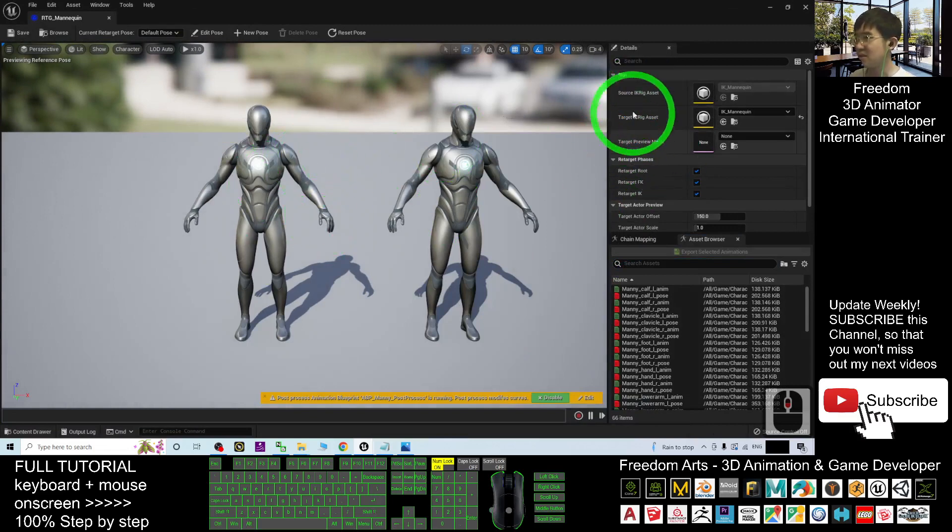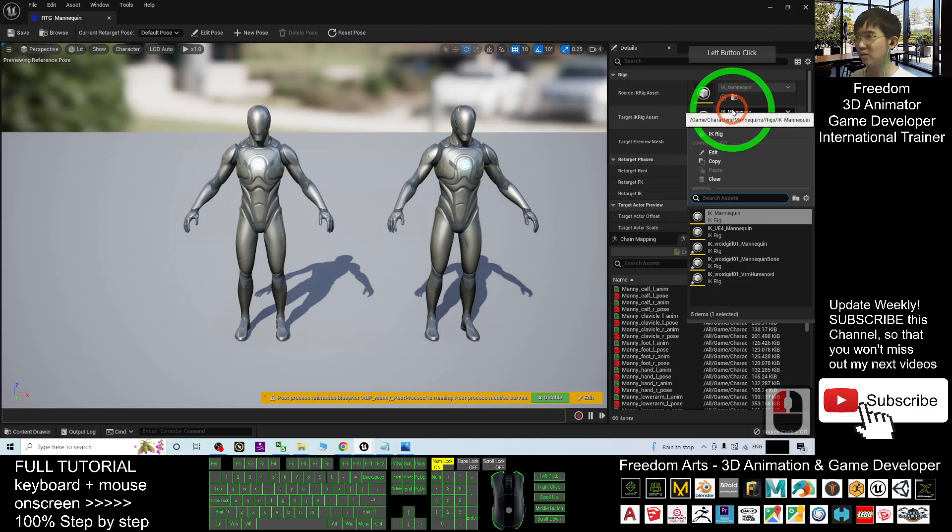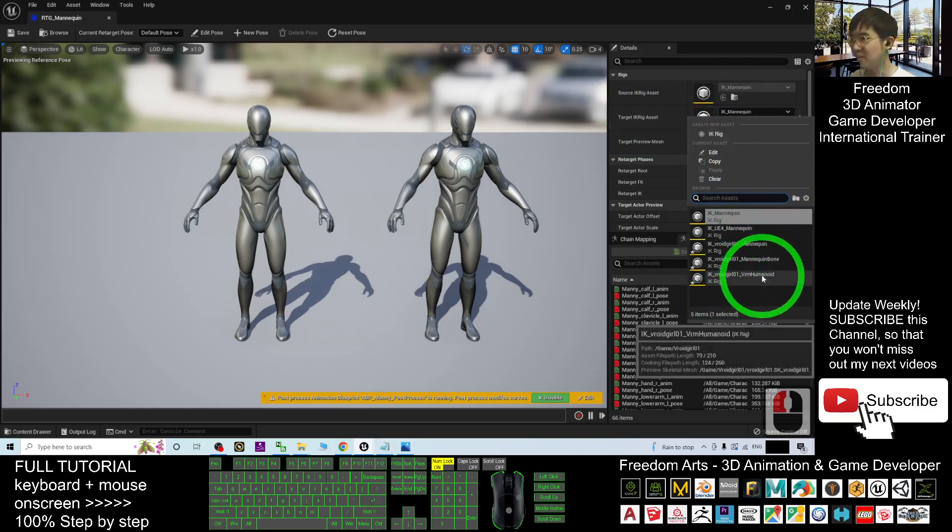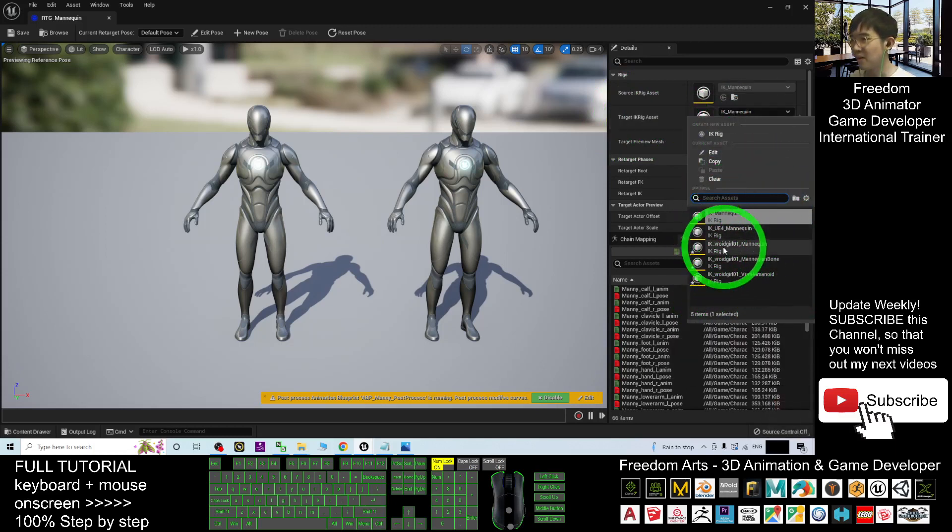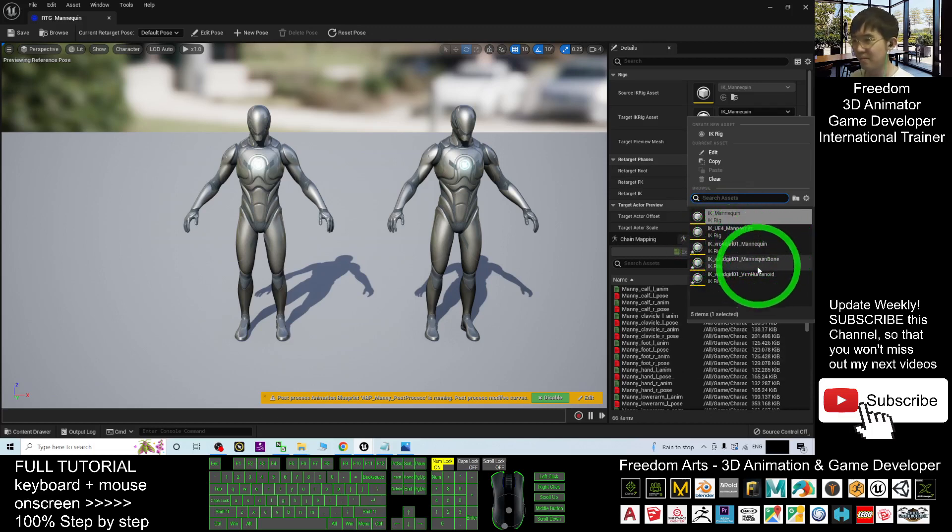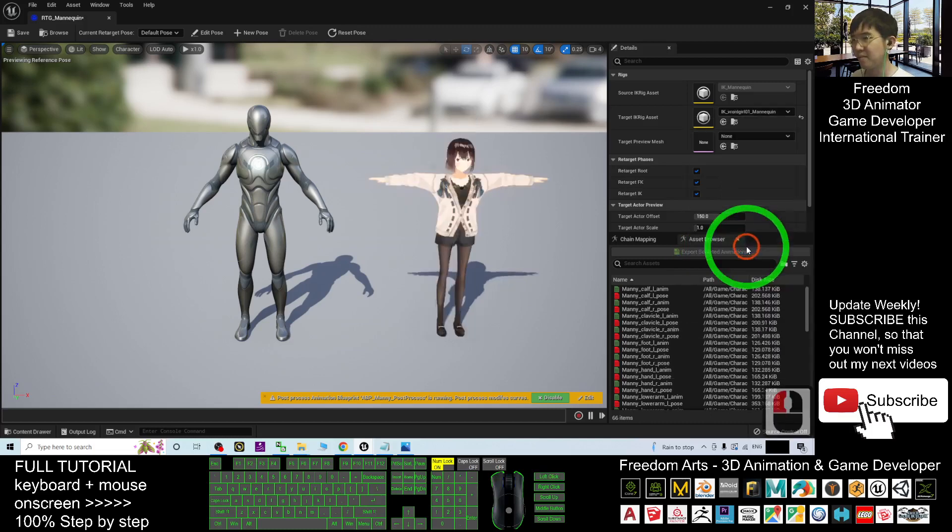Alright, this is the source. And then the target IK rig, you have to choose IK VRoid girl01, and click this one.